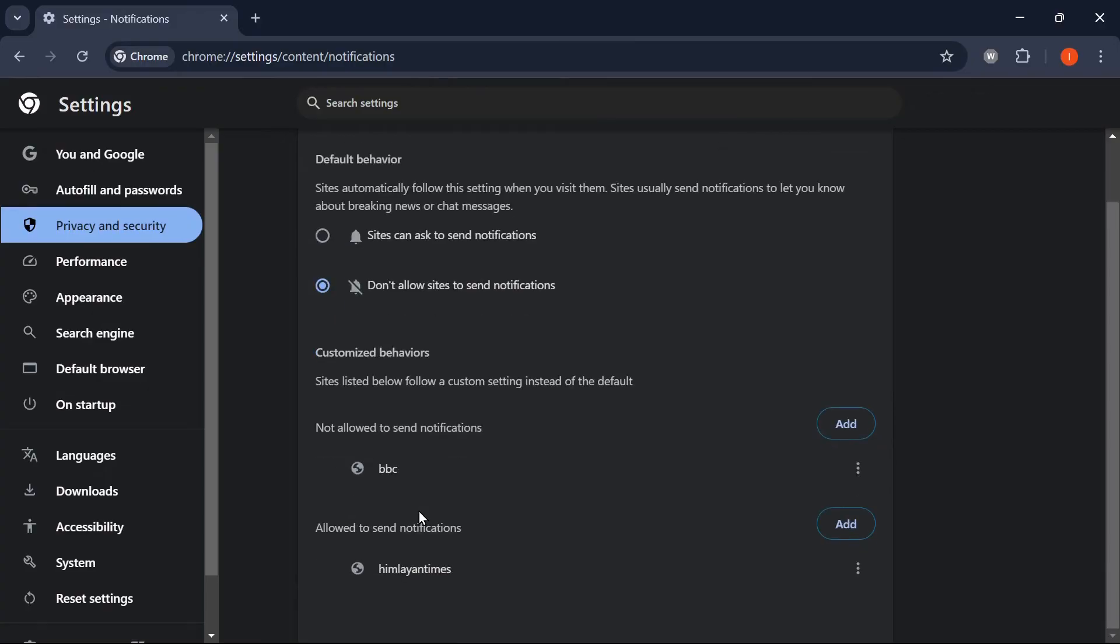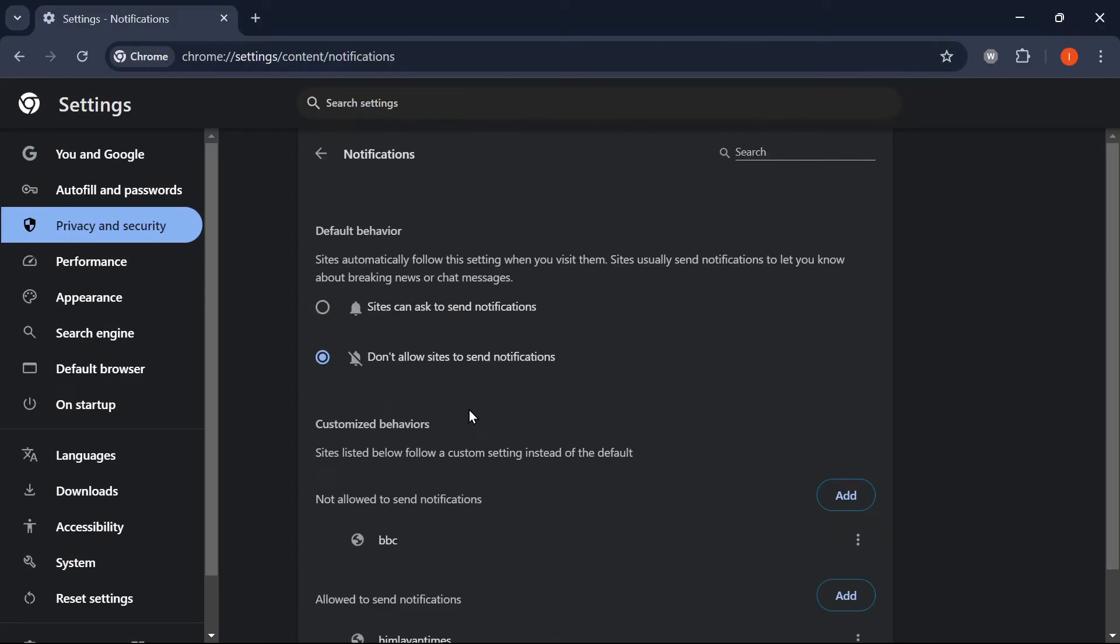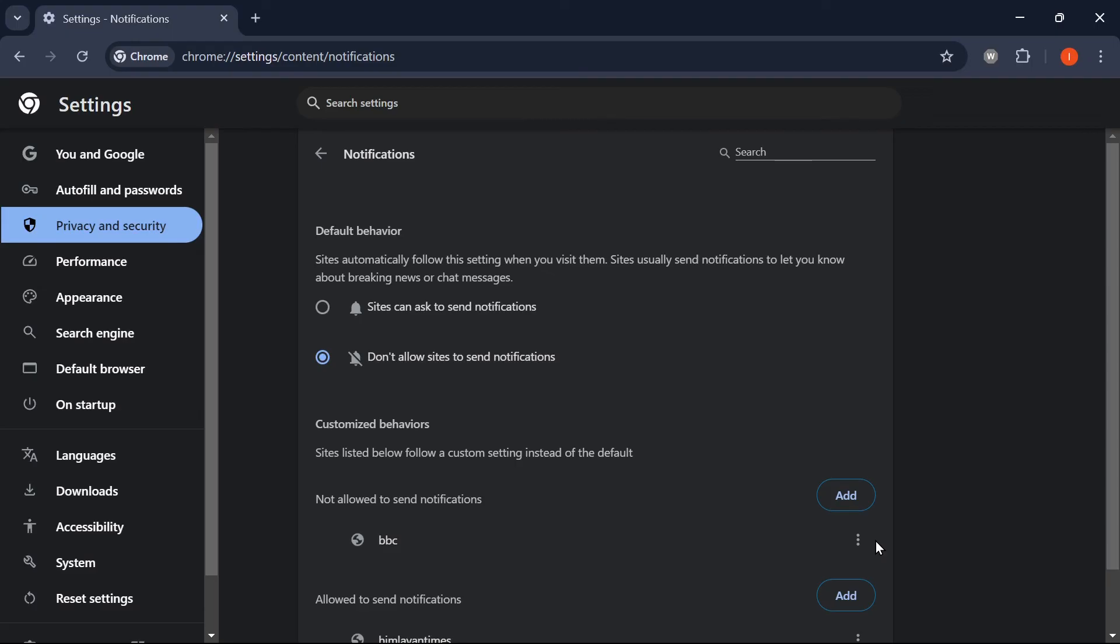This will block all websites from asking to send notifications in the future. If you want to block notifications from specific sites, scroll down to the 'Allowed to send notifications' section. Click the three vertical dots next to any website, then choose Block or Remove.